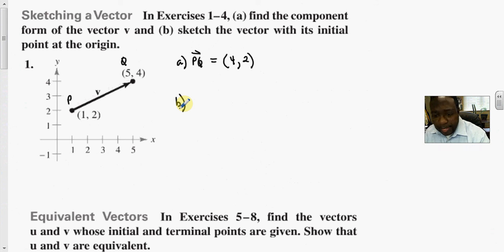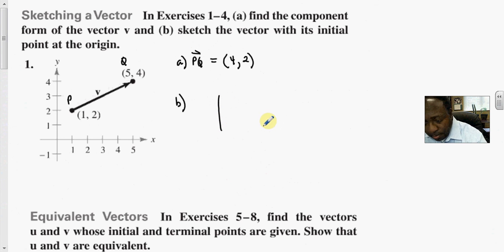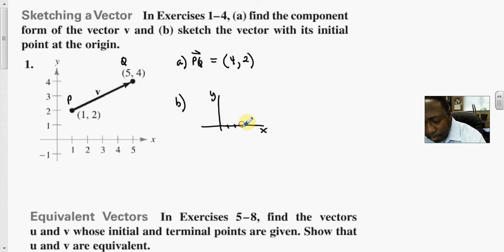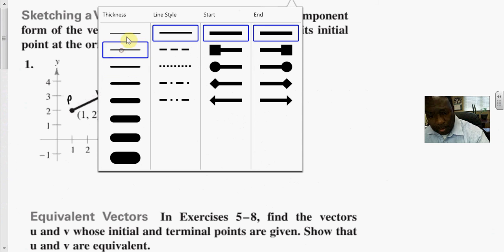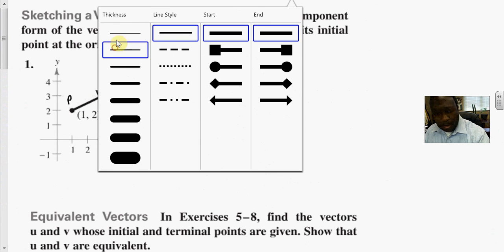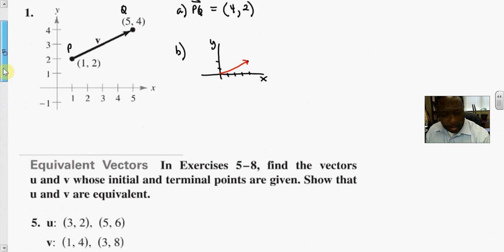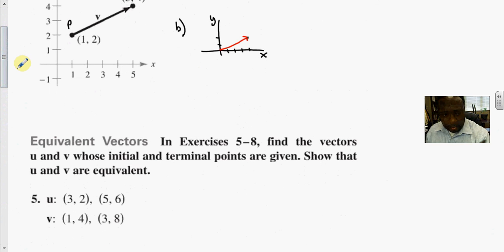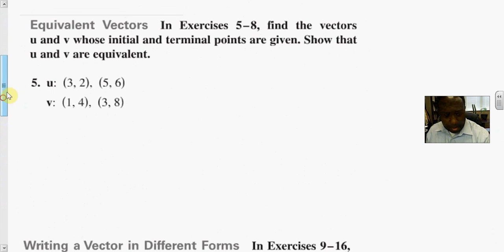Let's sketch the graph of PQ. We need the point (4, 2). Counting out to 4 on the x-axis and 2 on the y-axis, we draw the vector from the origin to (4, 2). It's a straight line with an arrow at the terminal point.